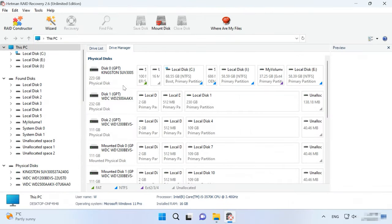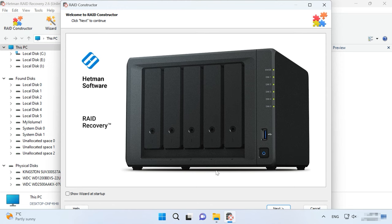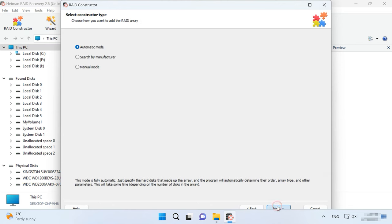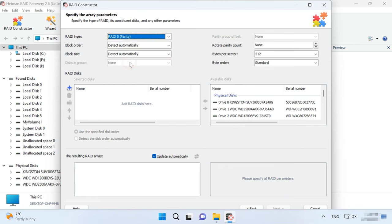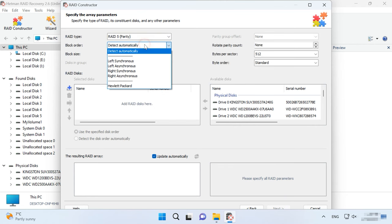If the program failed to rebuild the RAID with the available hard disks but you know its properties, you can perform this operation manually with the help of the RAID constructor. To do it, open the constructor and select the Manual mode option here. In the next window, fill in all the RAID properties you know.